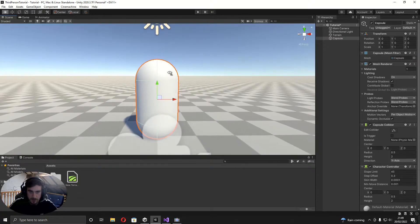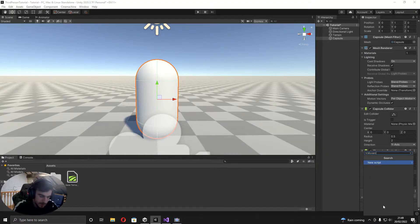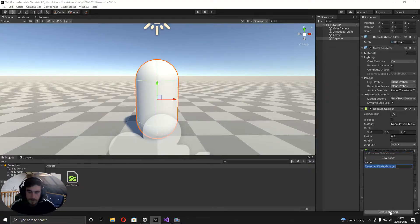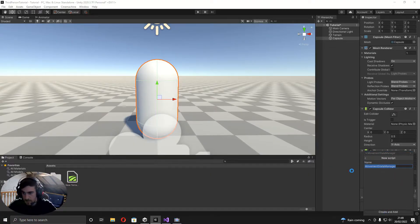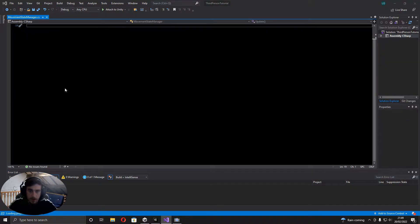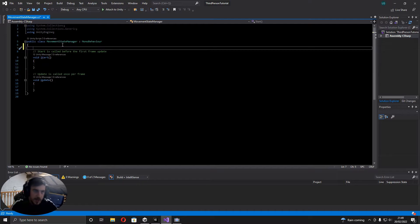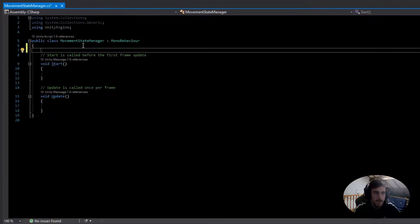You may want to adjust those values if you're using your own model. Now add a component called Movement State Manager. Like I mentioned, this ties into episode three, but right now it's just going to handle simple movement and gravity. In the script we're going to need a few variables.